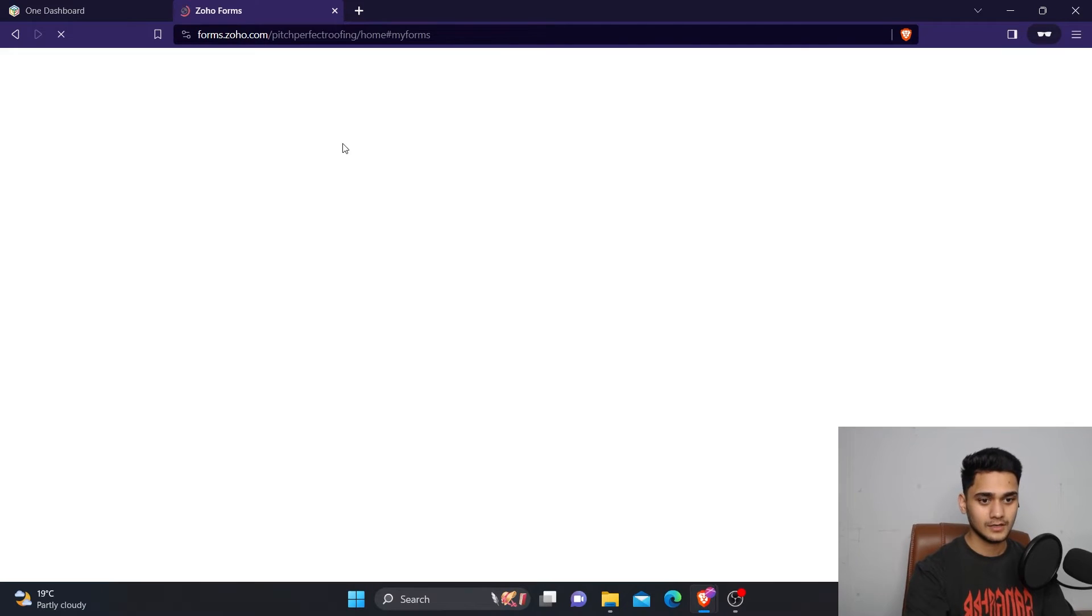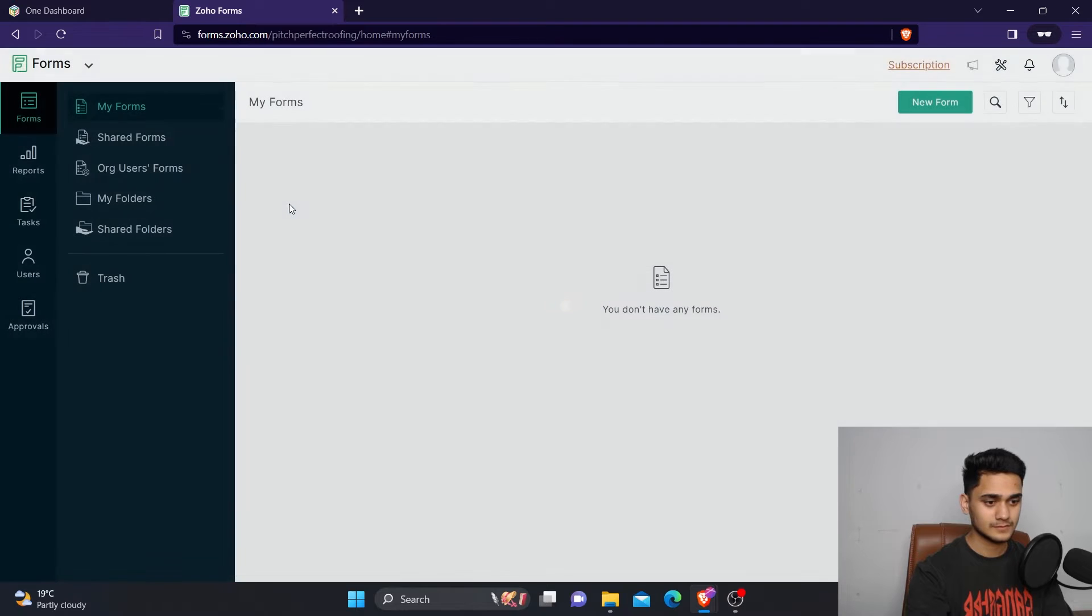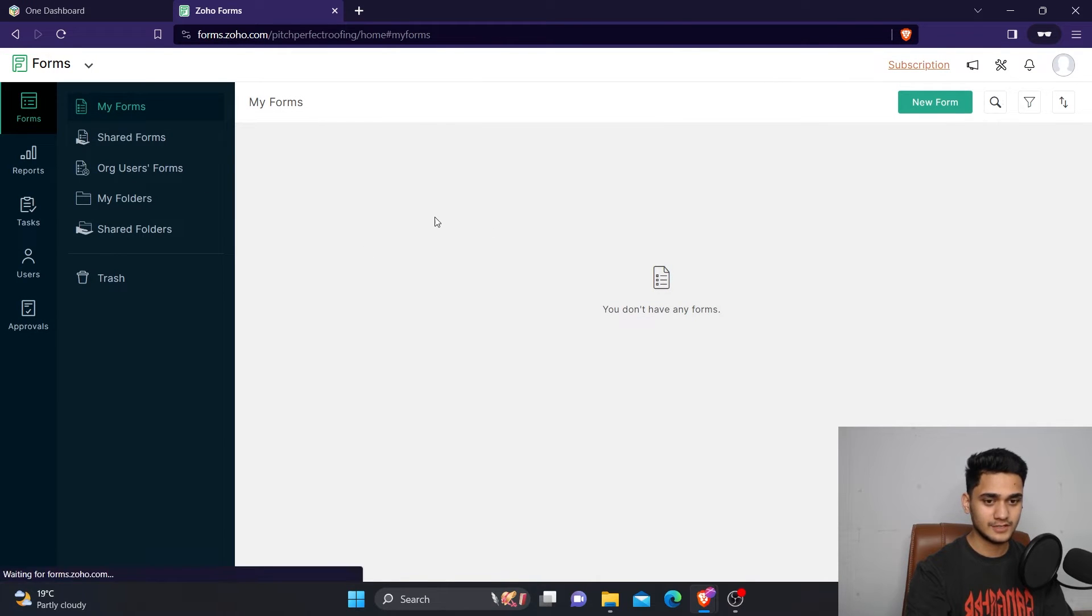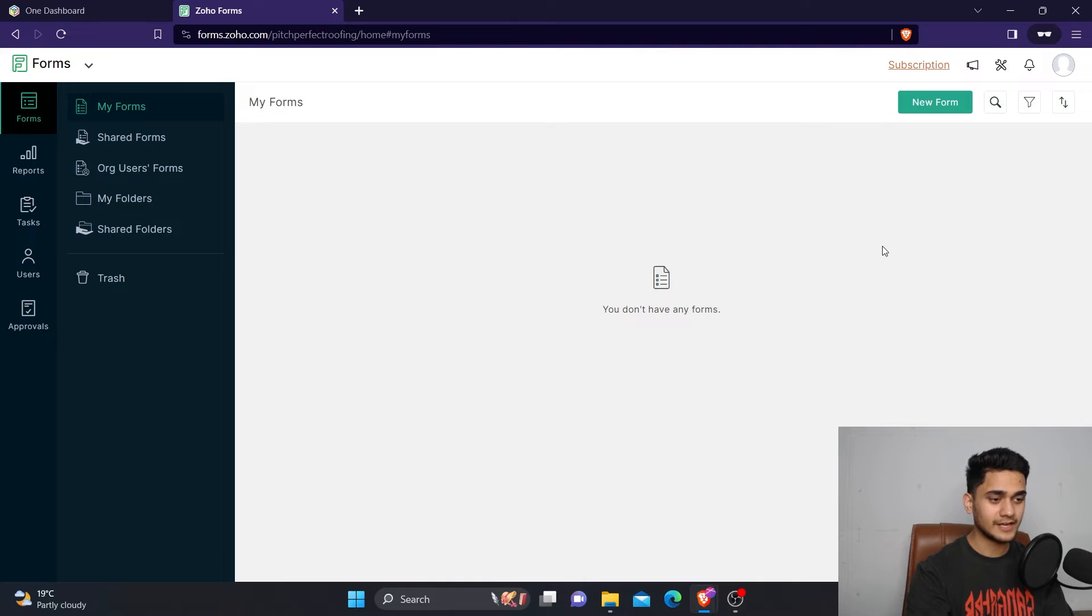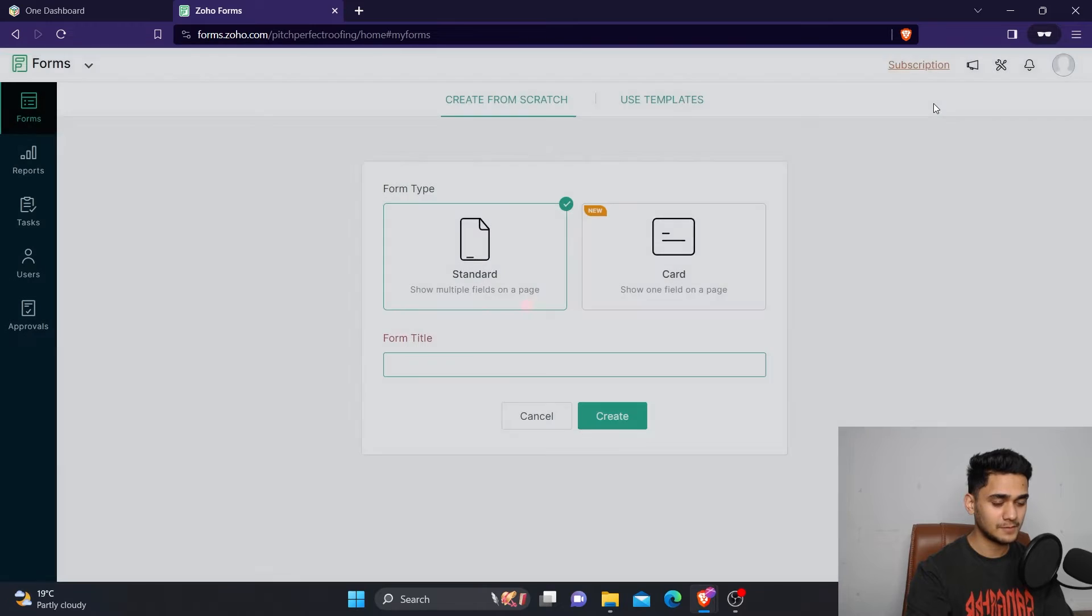First, we need to go to Zoho Forms. As you can see, we haven't created any form yet, so we will create our first form. It's very simple. You just need to click on this new form button.